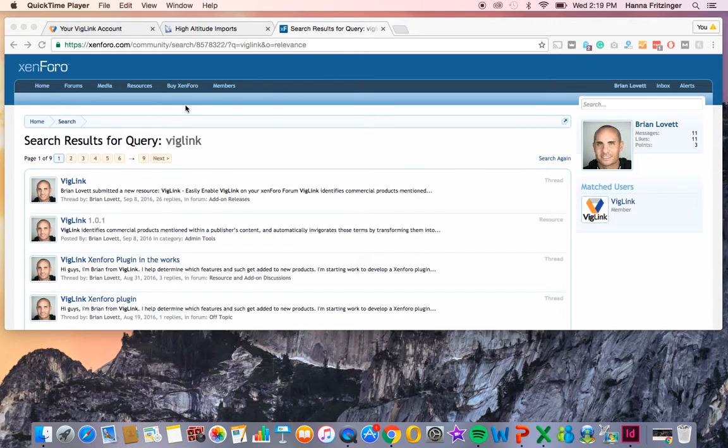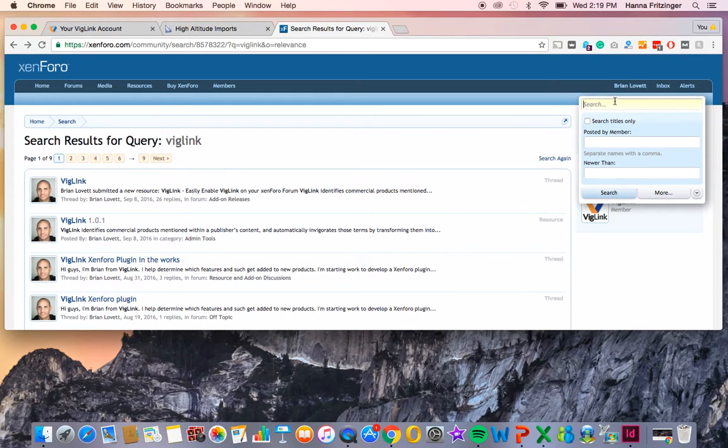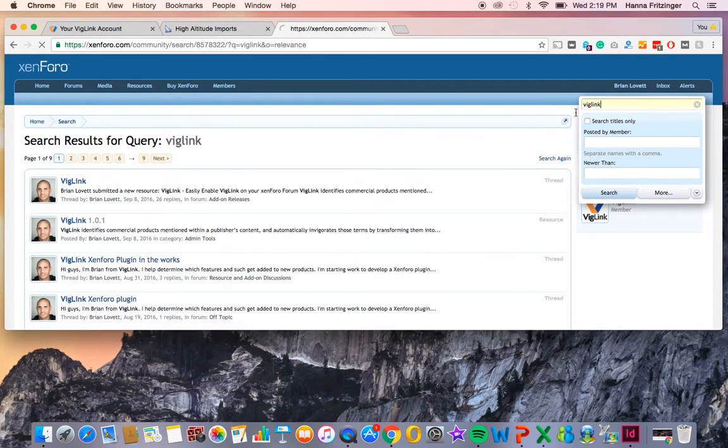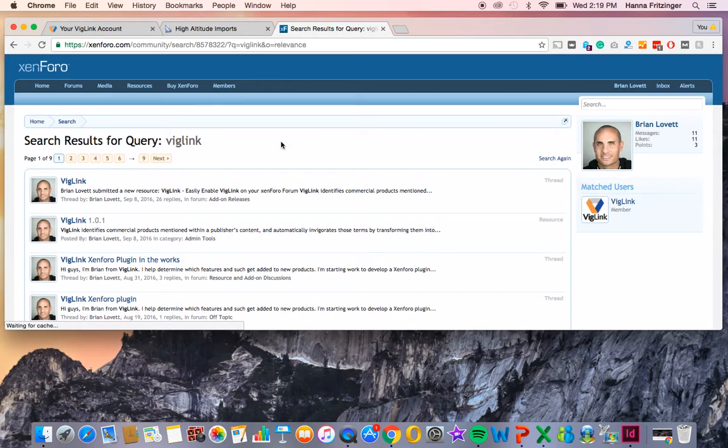First, log into your Zenforo customer account. Once you've logged in, simply type VigLink into the search box. Once you've done that, select VigLink 1.0.1.